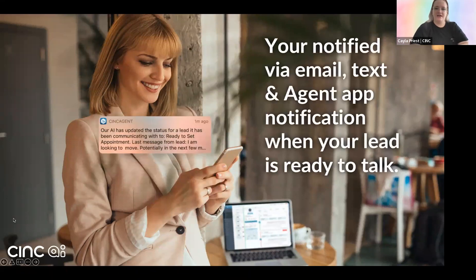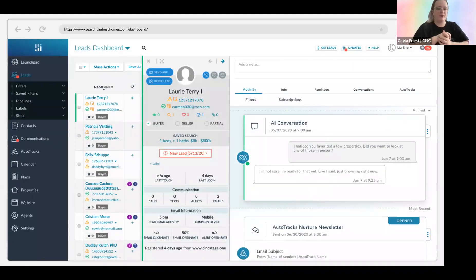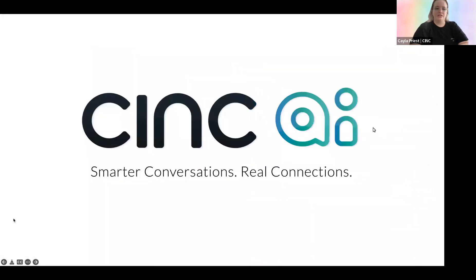It does not mean that every single conversation works out like this, and I'll show you where you can get more information about the different scenarios these conversations can end up in. But this was a great example where even if the lead is giving us a lot of information, we're still going to attempt to make that appointment for you to call and connect with them. You're notified via text, email, and the agent app notification when they are agent ready and ready to set an appointment. We also have visibility for Sync AI on the desktop and from the Sync agent app — here's a quick snippet of where you can find that in the lead's profile. In the conversations area, you will see the AI conversation.